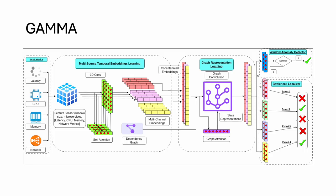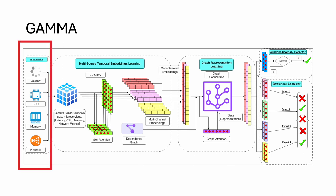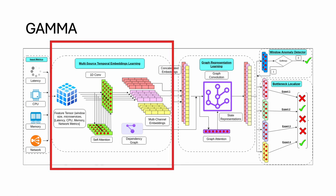In this slide, we will briefly go over what each stage of the GAMA model does. The input features to GAMA are a time series of latency, CPU, memory, and network metrics for all the microservices in the call graph. This stage captures relationships within each and between features over time using dilated causal convolution.